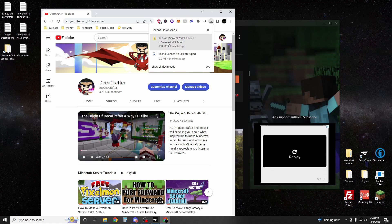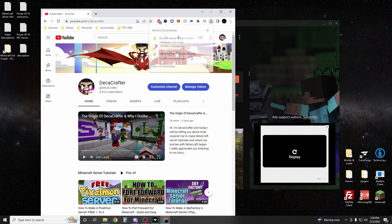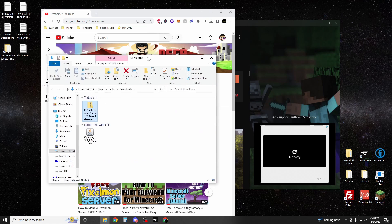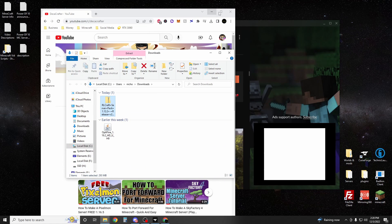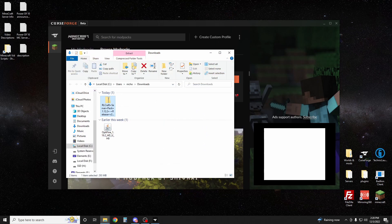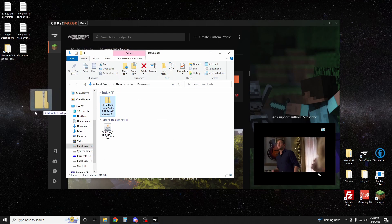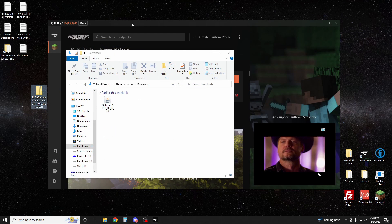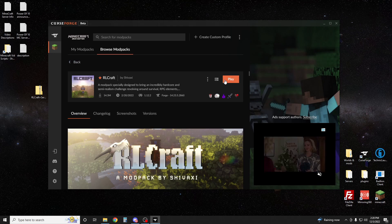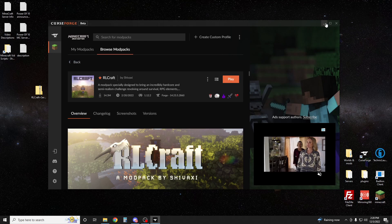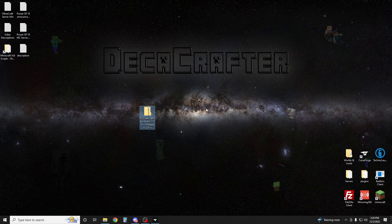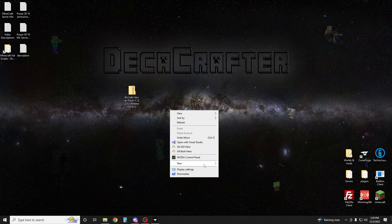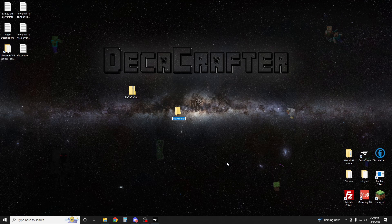Once your download has finished for the server pack, hit show in folder. It's going to take you to your downloads folder. We're going to drag this to our desktop. Close out of this. You can hit play if you want on RLCraft, but I'm going to wait. We're going to go to new folder, name it RLCraft server.